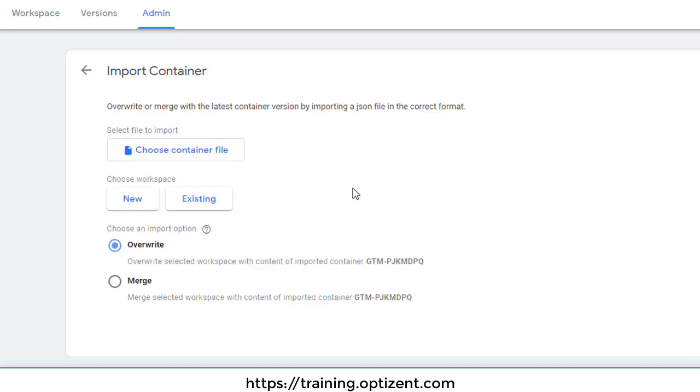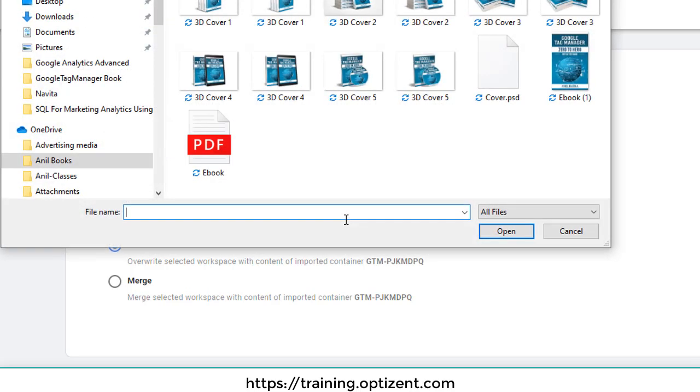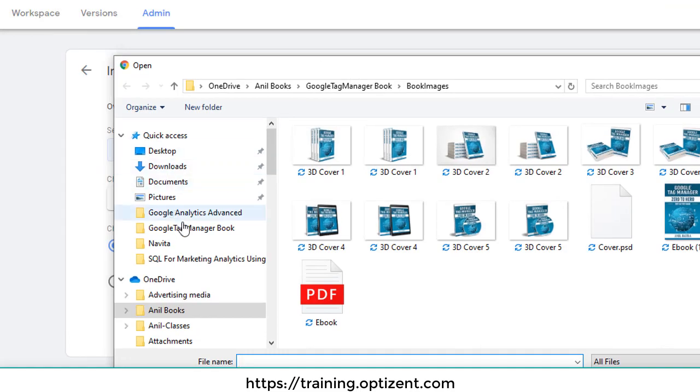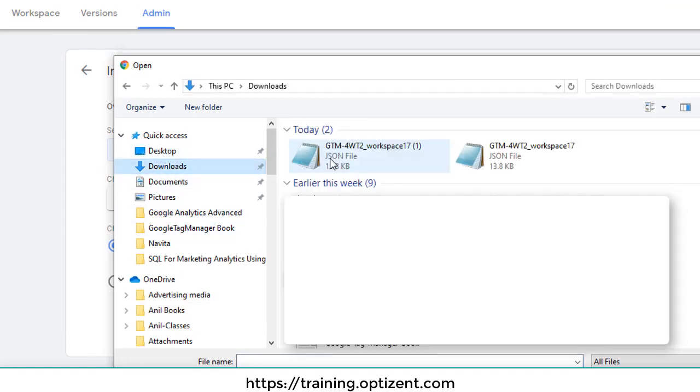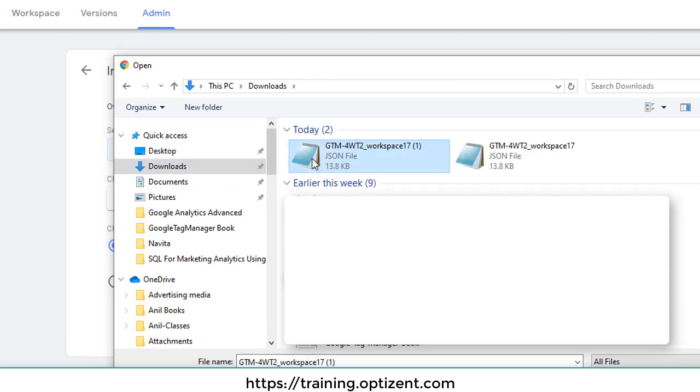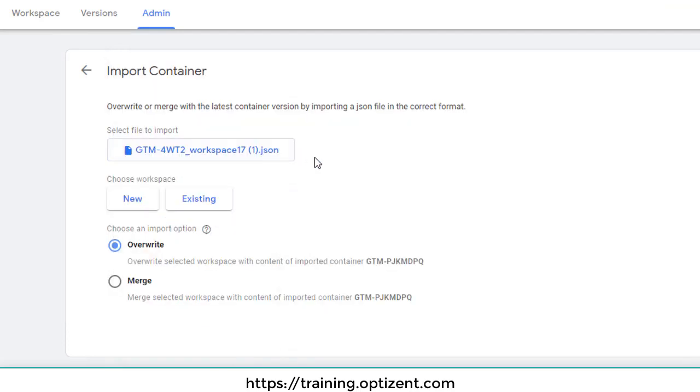And now you have to choose the container file. I'm going to choose the container file that was just created. Go to downloads and pick the one that we changed. Click on it.